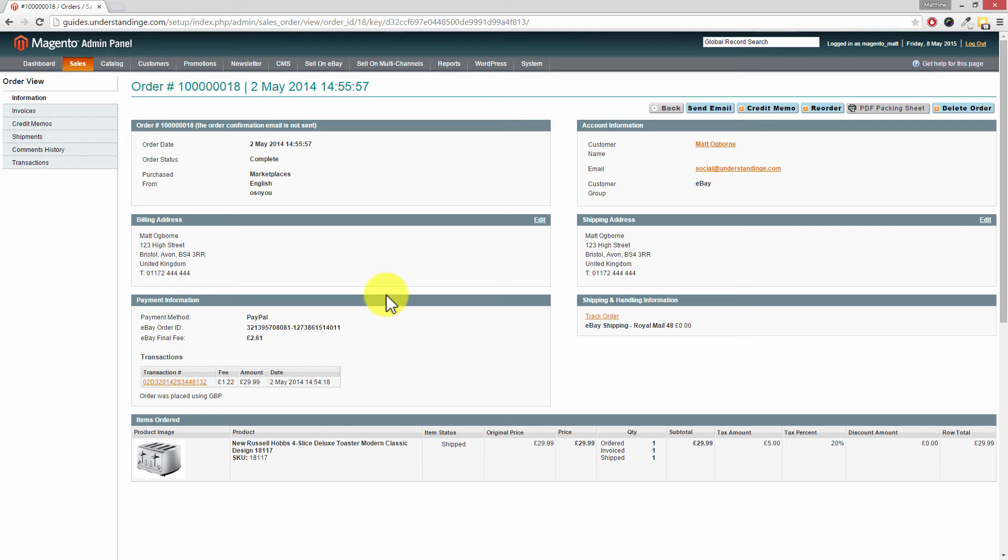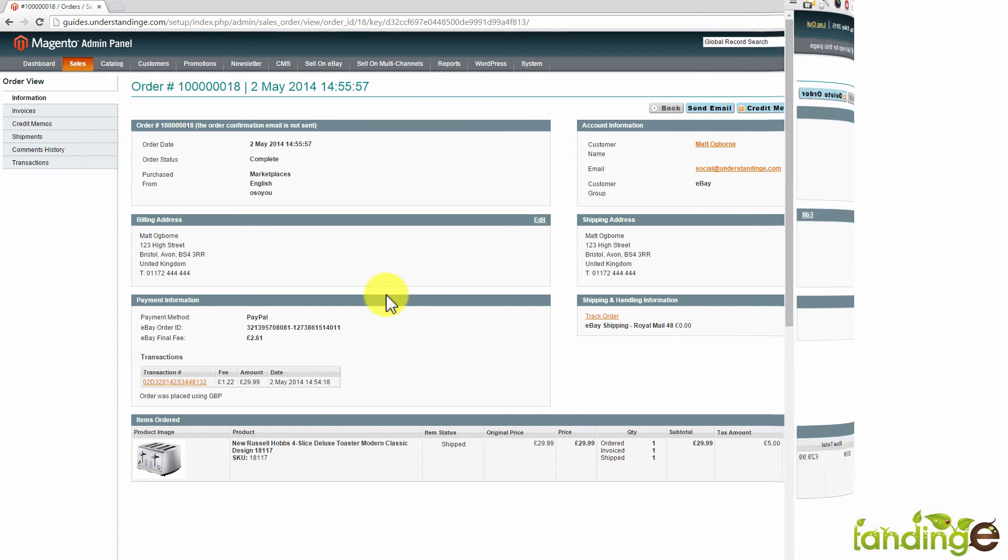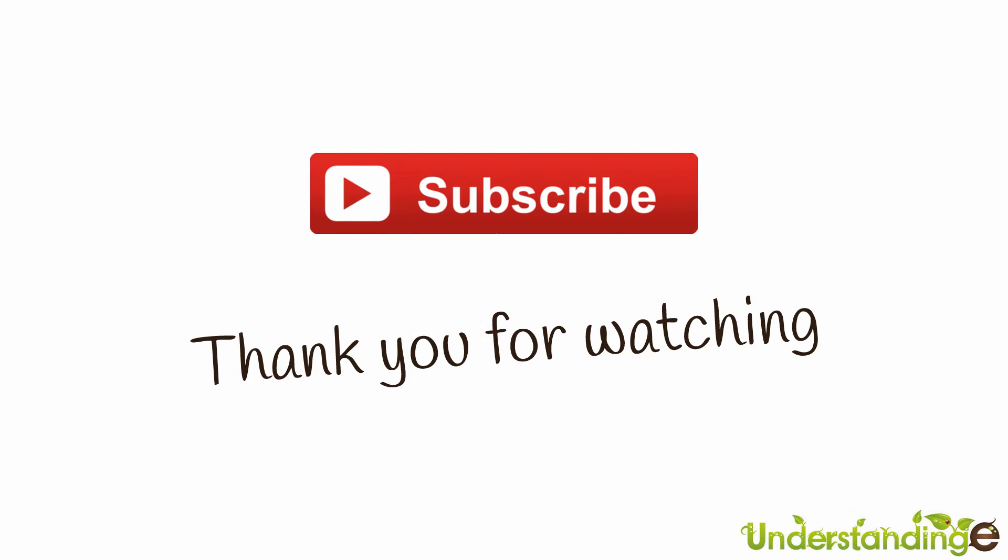So with that said from myself Matt and from me Dave, we hope that you found this video tutorial helpful. If you have then let us know by leaving a thumbs up on this video below or subscribing to our YouTube channel.